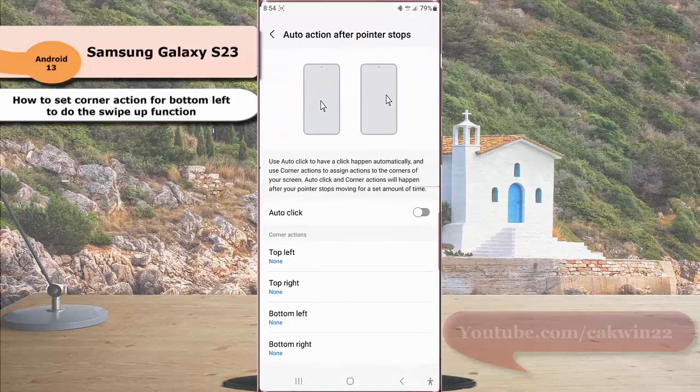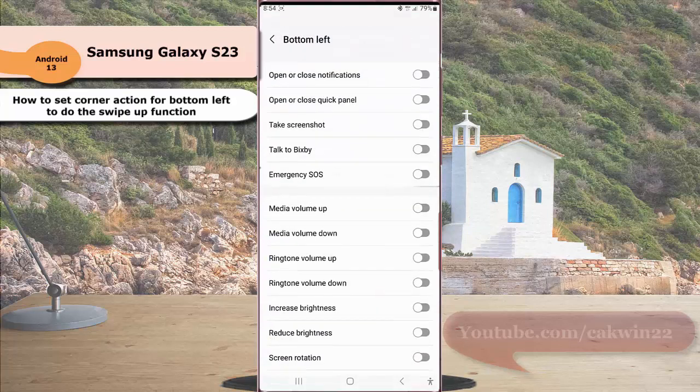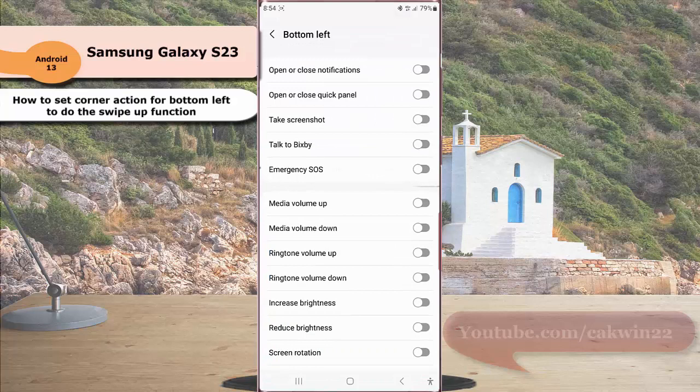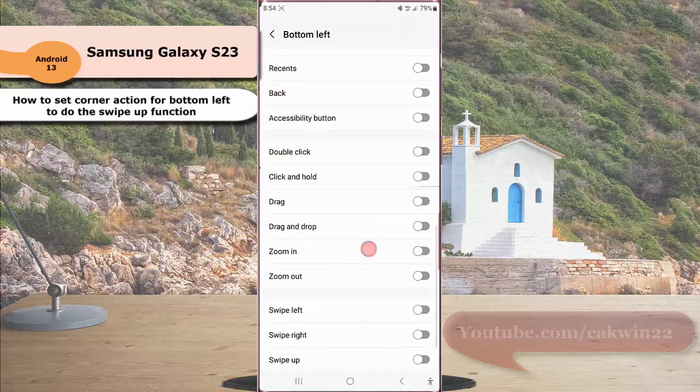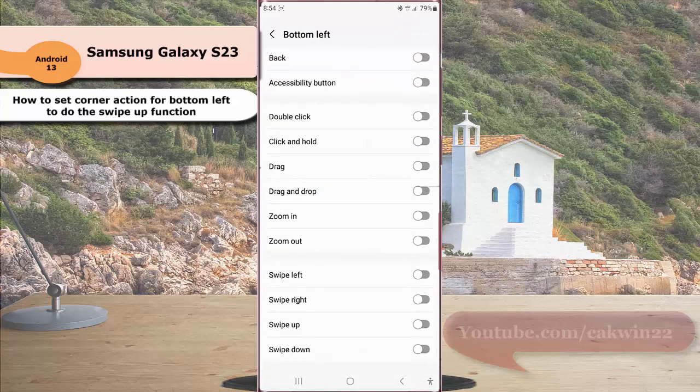Under corner action section, tap bottom left. Scroll down the screen to the bottom, and then tap the toggle switch next to swipe up to enable this option.